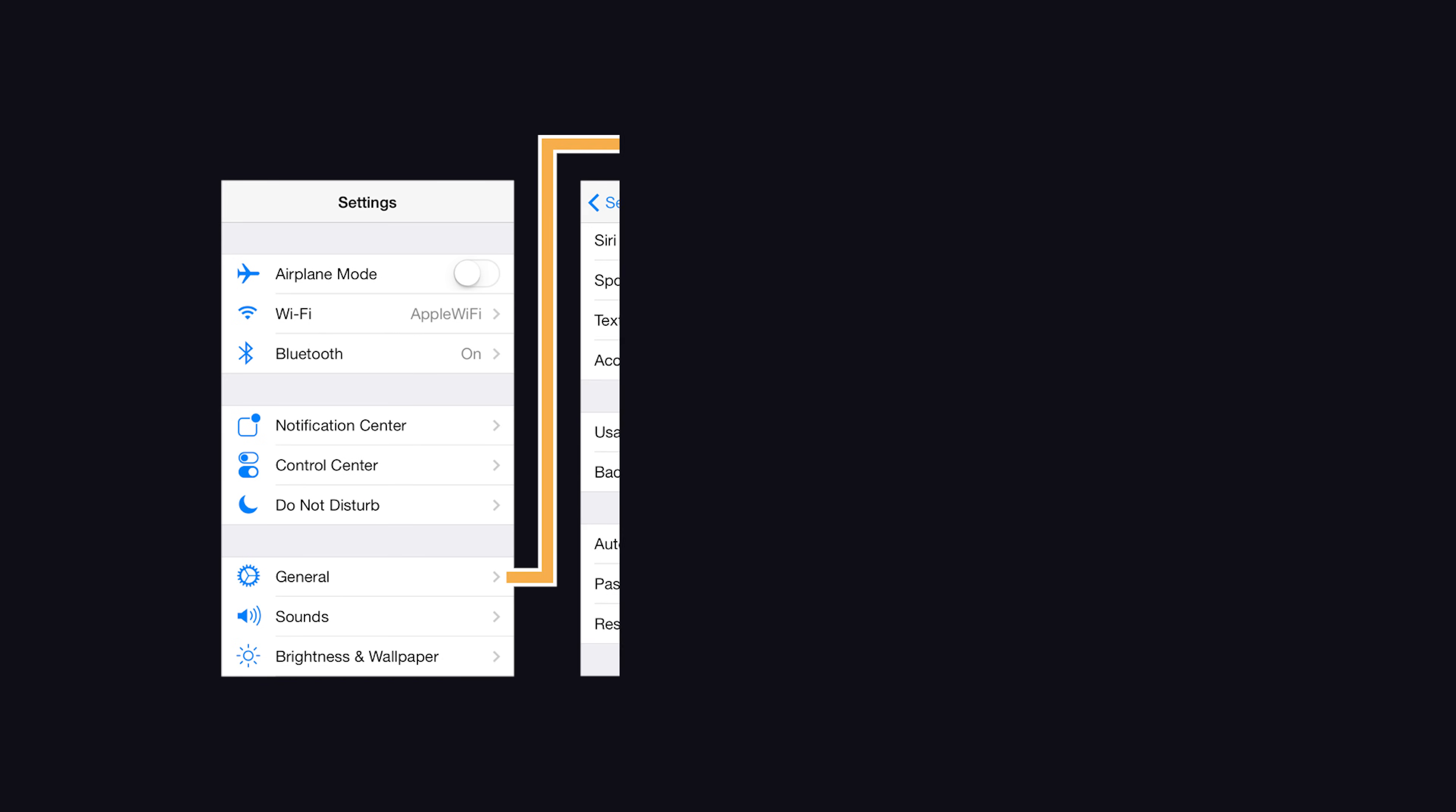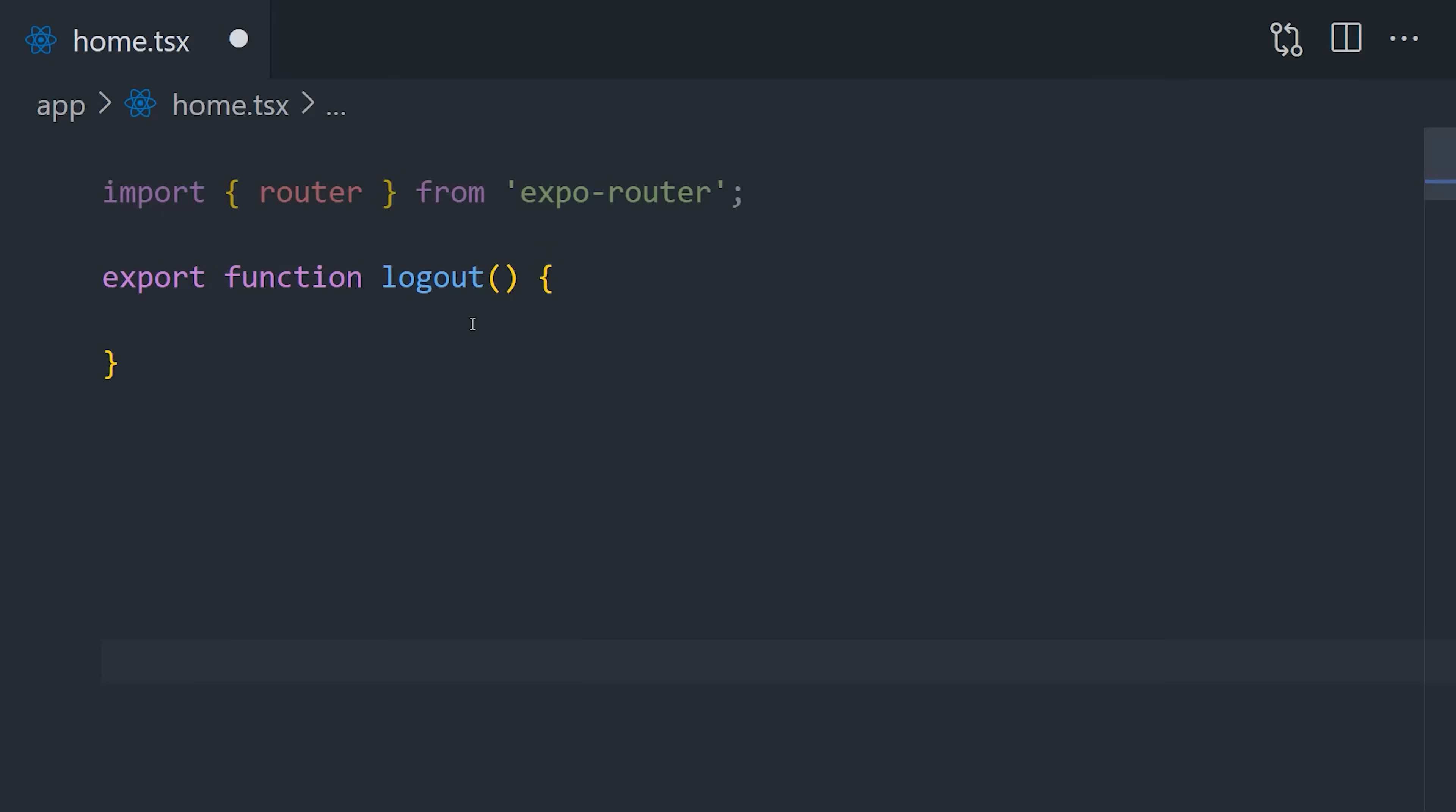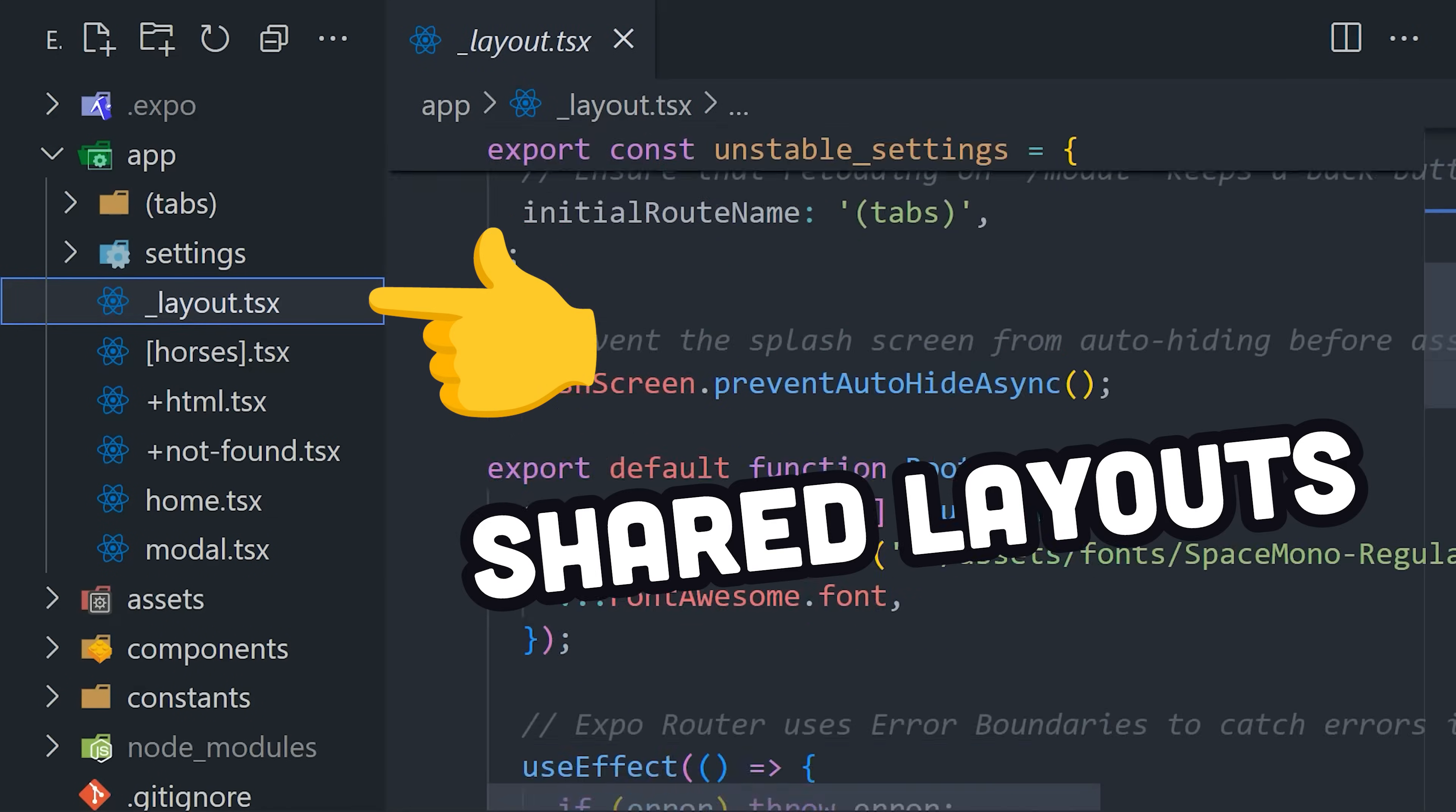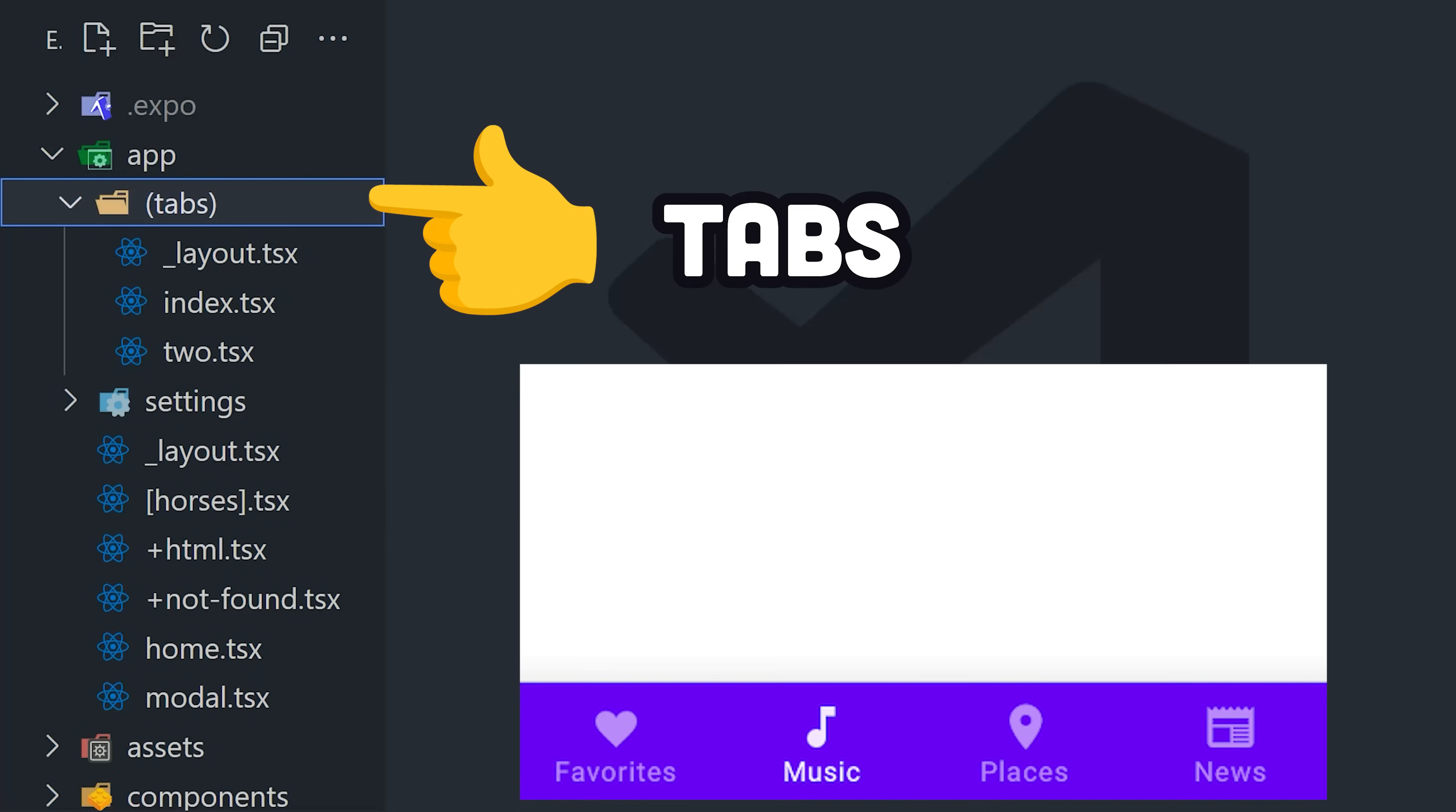But on mobile platforms, we navigate by pushing and popping screens to the navigation stack. In Expo, we can easily control that behavior with attributes like push and replace on the link, or use the router module directly to navigate imperatively. In addition, the Expo router can also use layouts to share UI across multiple pages, and also represent more advanced routing patterns like tabs and modals.